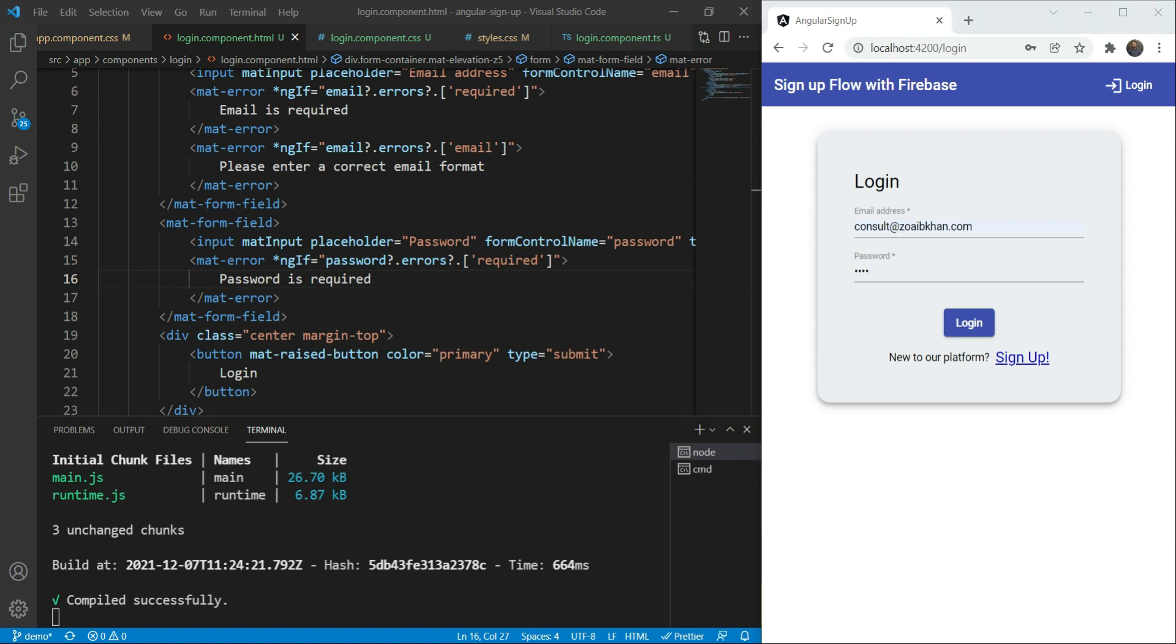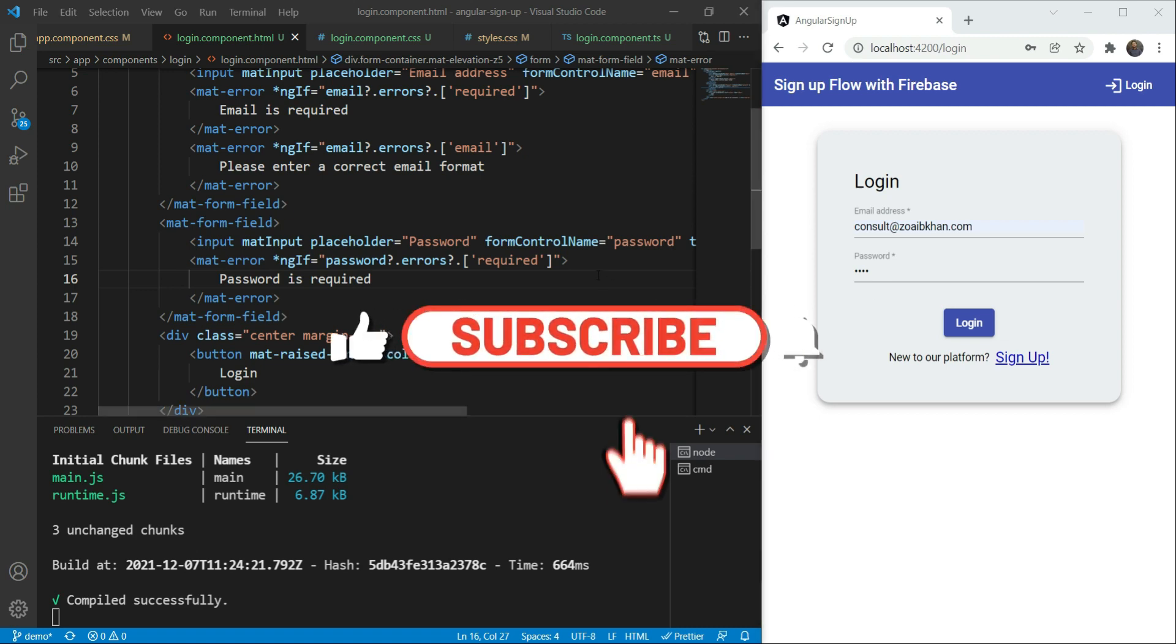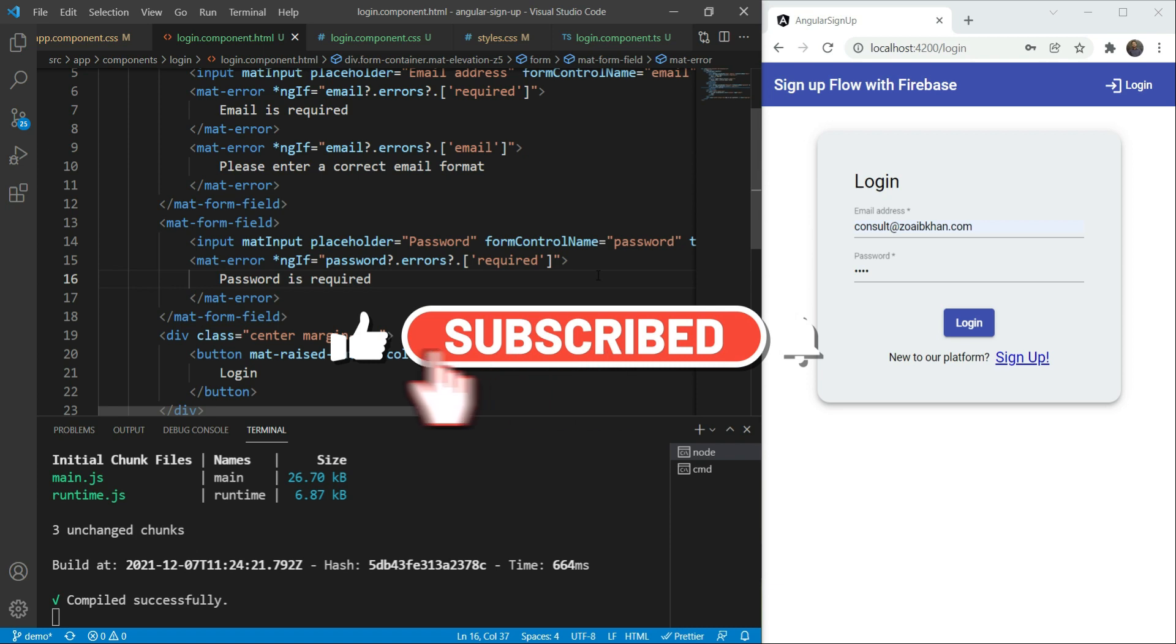So congratulations. We have our login UI all set up. In the next video, we'll be adding Firebase authentication to the project using Angular Fire, which is a clean and easy to use library for the purpose. Be sure to subscribe so you can get notified of future videos. Thanks for watching.